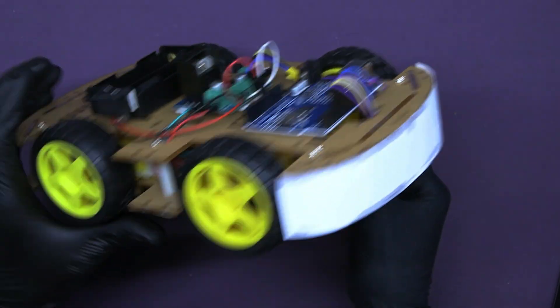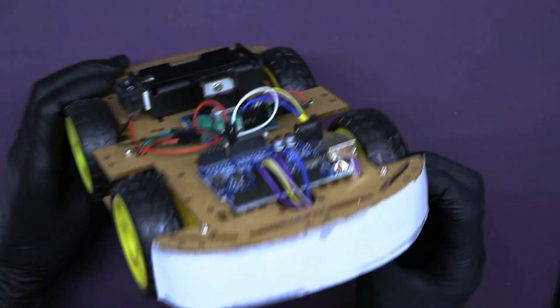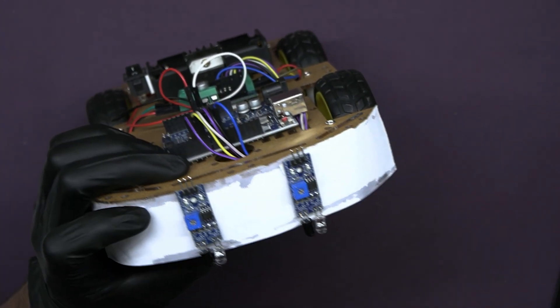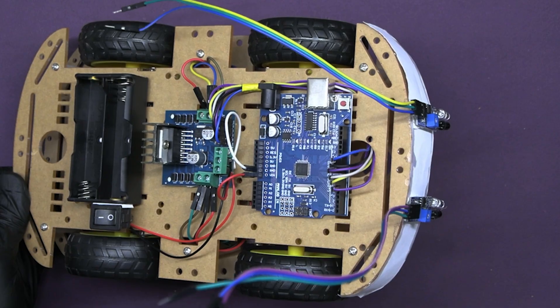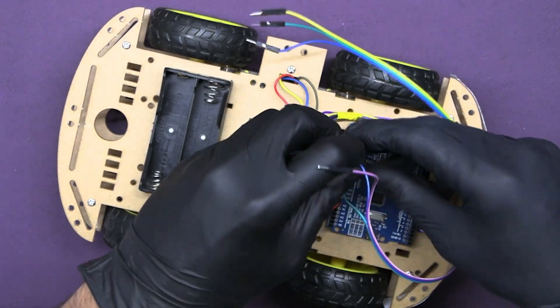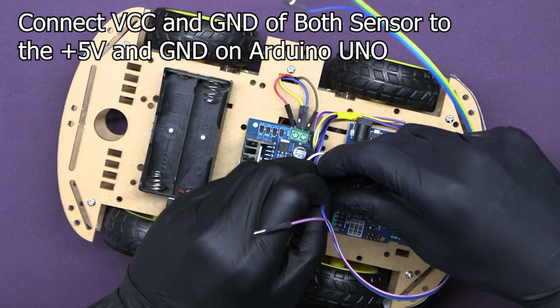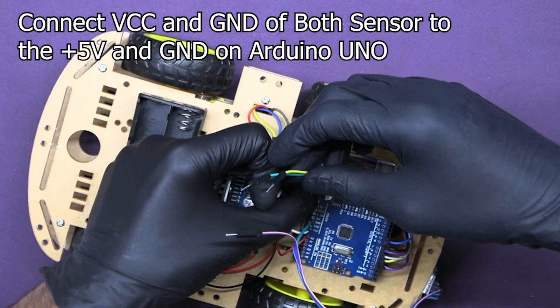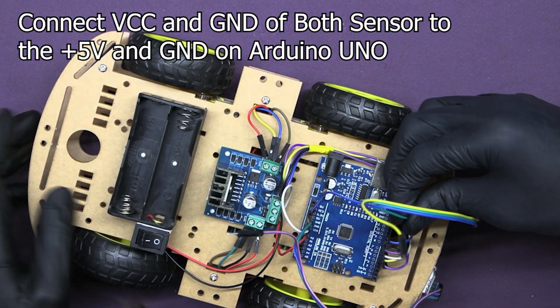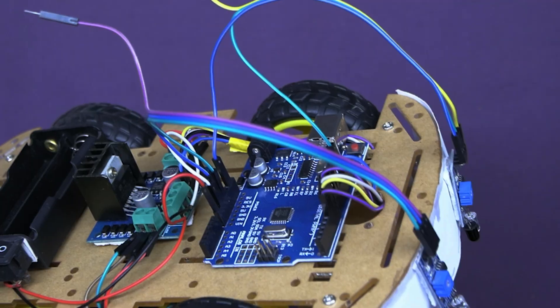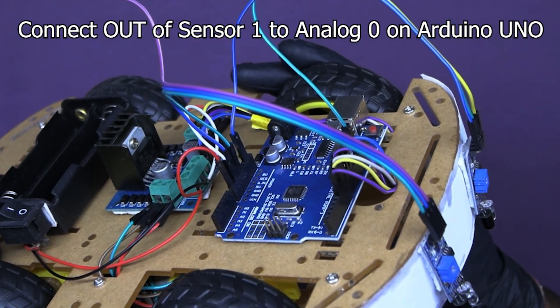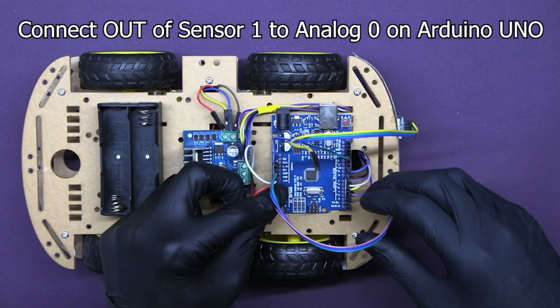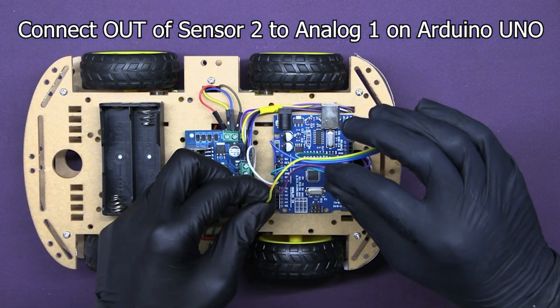Now paste any cardboard on the chassis like this. Paste two IR sensors on it with some gap in between them. Then we need to connect the power and ground of each sensor to the 5 volts and ground pins on the Arduino respectively. Appropriately connect the signal pins of sensor 1 to analog pin 0 on the Arduino board and the signal pin of sensor 2 to the analog pin 1.